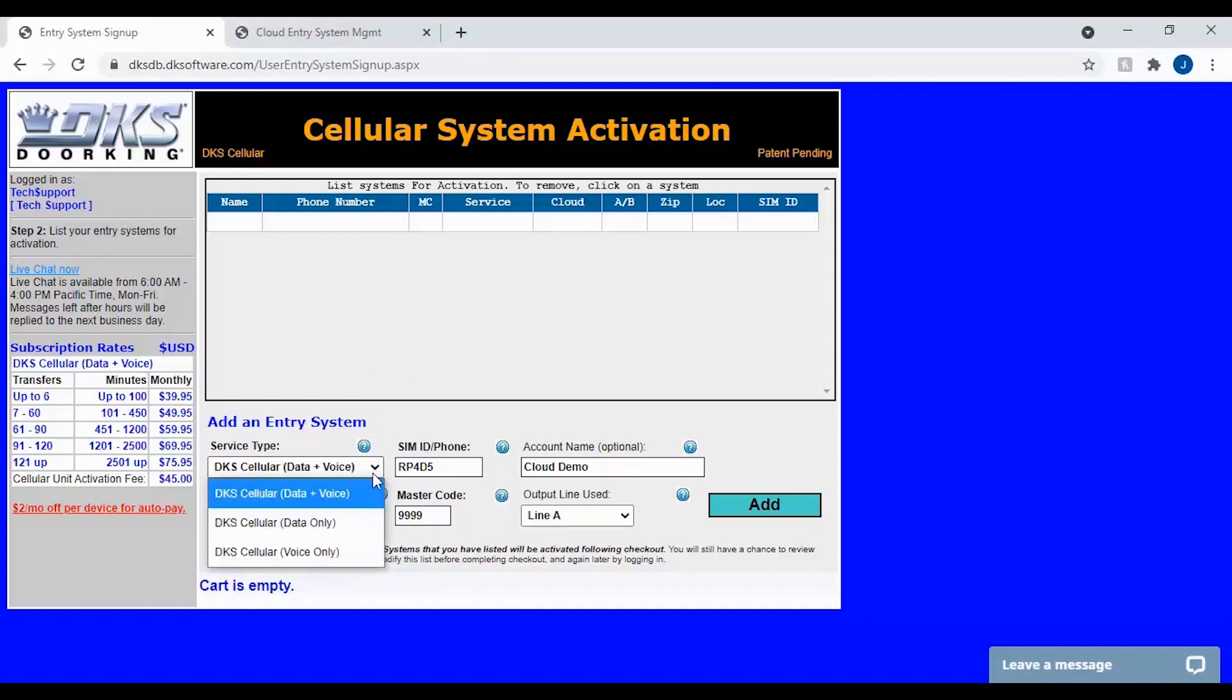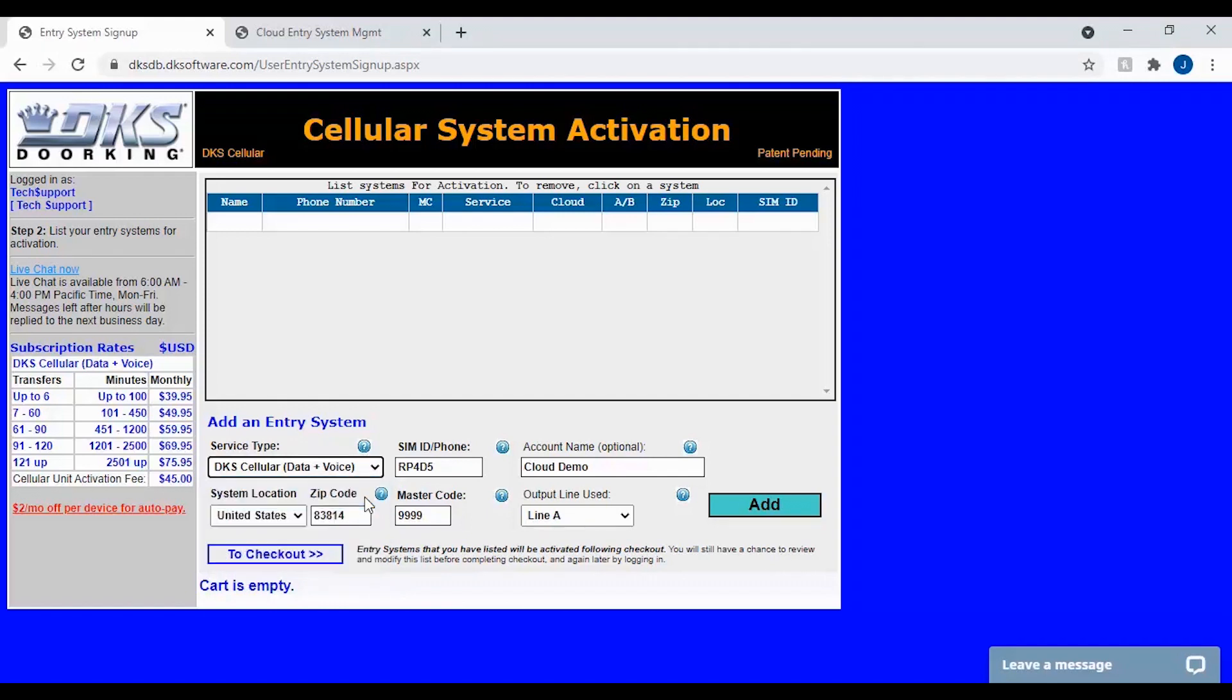To add your system, first select the service type. For most people, this will be DKS Cellular data plus voice. Select the system location and zip code to get a number in your area. Then enter your SIM ID and master code. We do also recommend naming the account as this is the name that will show in your DKS cloud.